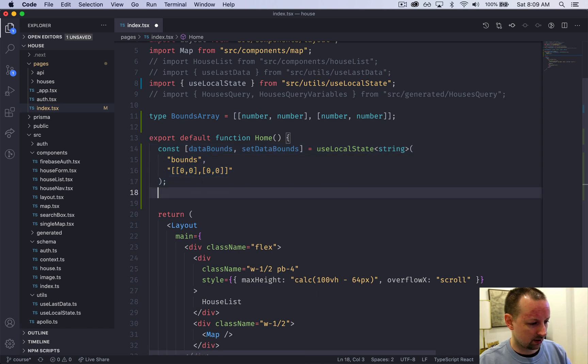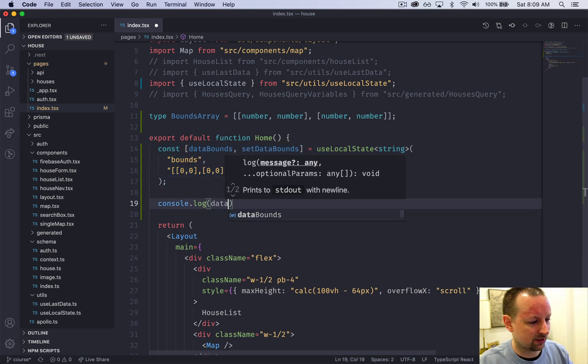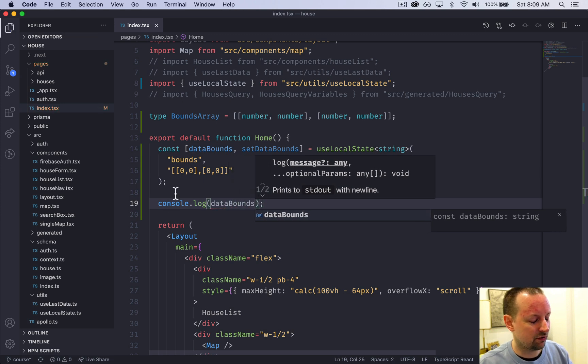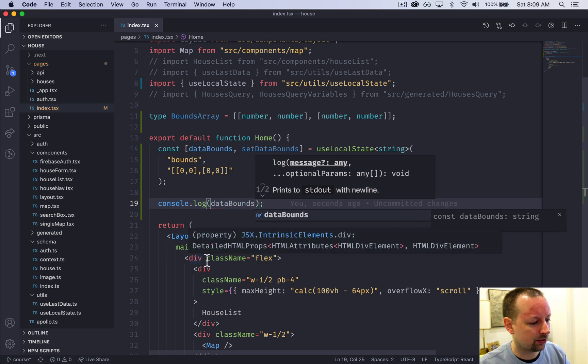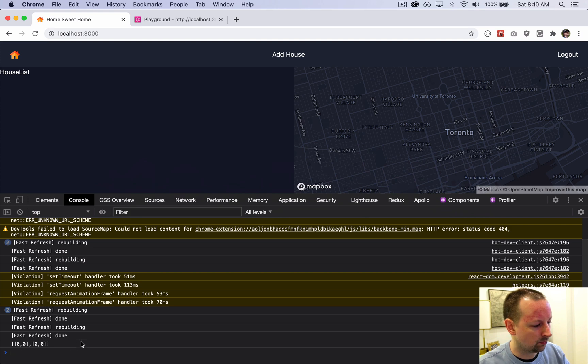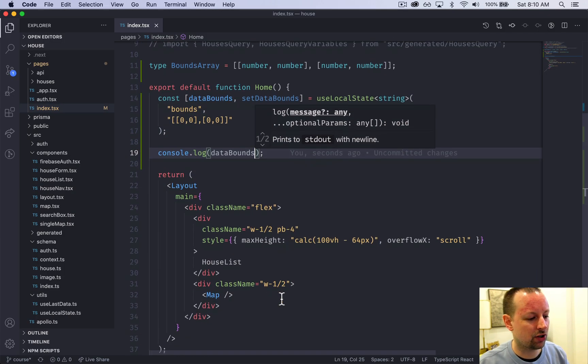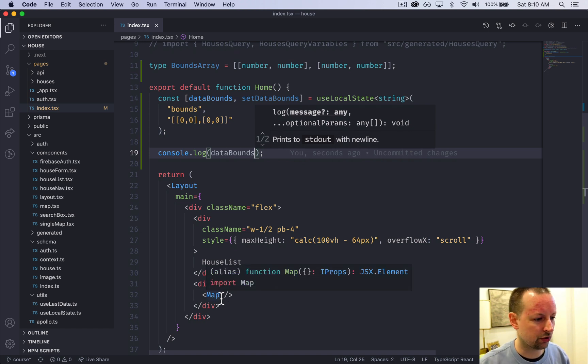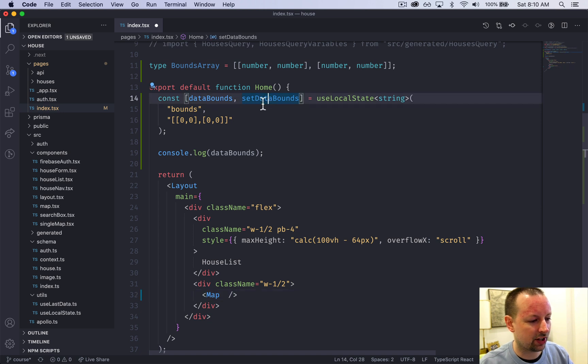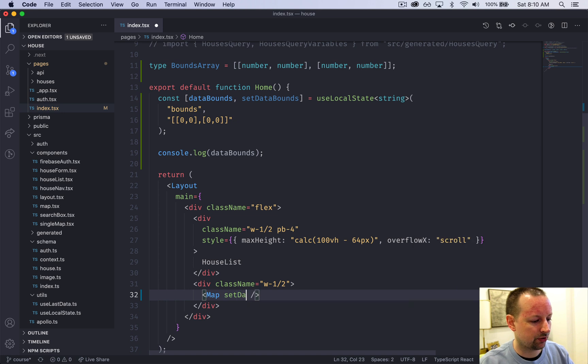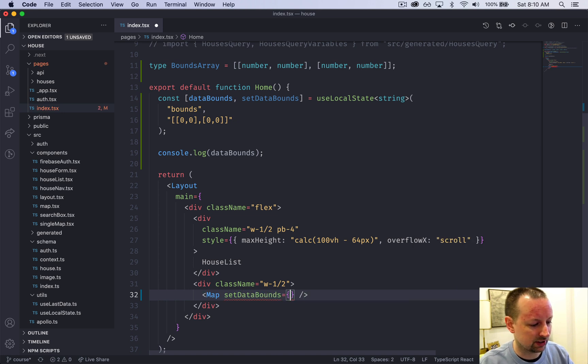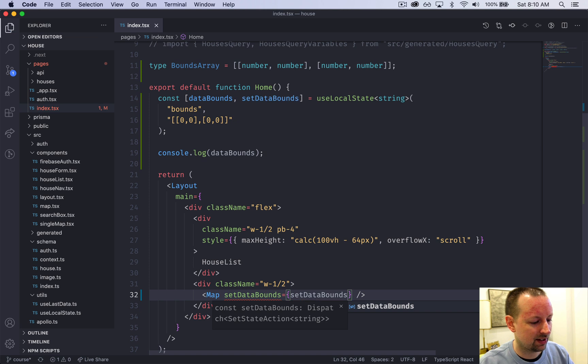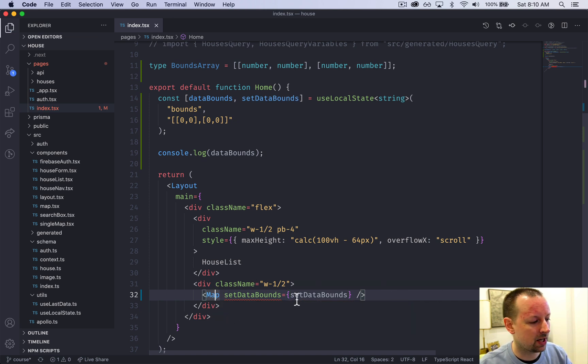This is our state here. We can console.log this out so we can see what value it has - it should be 0,0 right now. We need to set it and have it change. We need the map to tell us where it's positioned. We're going to pass this setter function setDataBounds into the map.